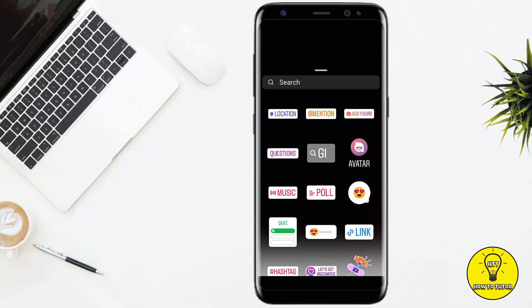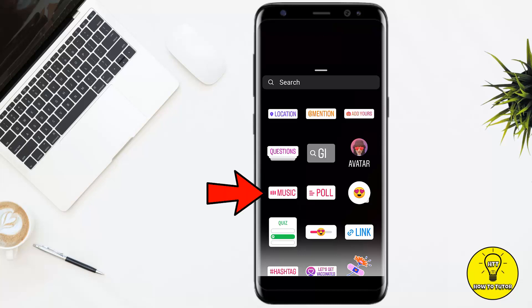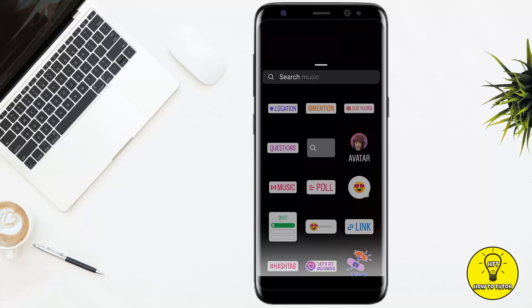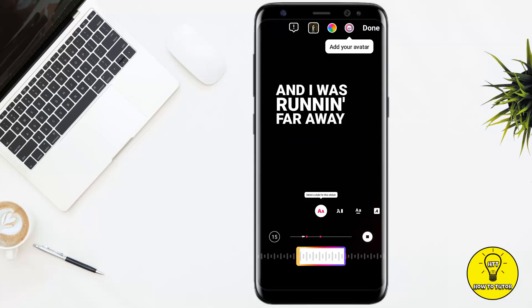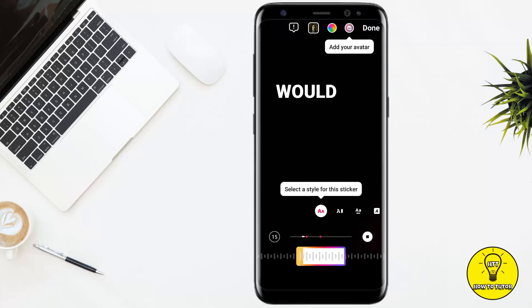Now to add the music, I will simply click on the sticker icon at the top of the screen. Here you can see the option of music — you simply have to click on this. There are a lot of music options given to us by Instagram. You can select any of the music, and if you don't find it here you can also search it. For example, I am selecting 'Run Away' — I will simply click on this.